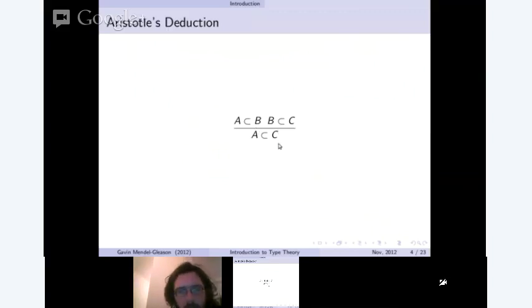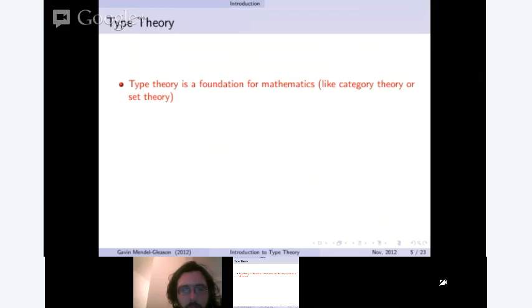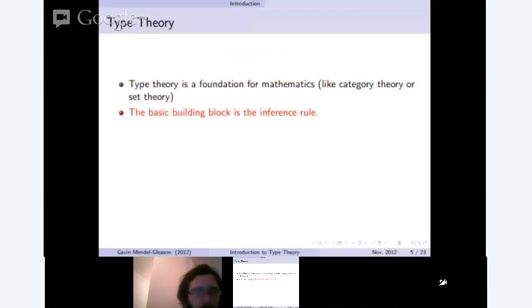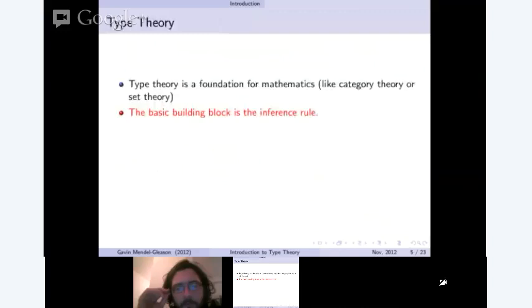So: all A's are B's, all B's are C's, therefore all A's are C's. We could think of this as: all dogs are mammals, all mammals are animals, therefore all dogs are animals. Type theory itself is a foundation for mathematics — in that sense it's like category theory or set theory. The basic building block is the inference rule, whereas in set theory it would be the set, and in category theory it would be categories, arrows, and objects.